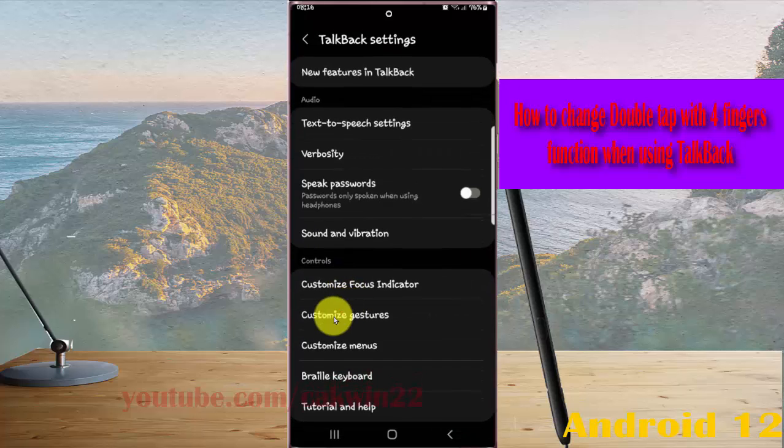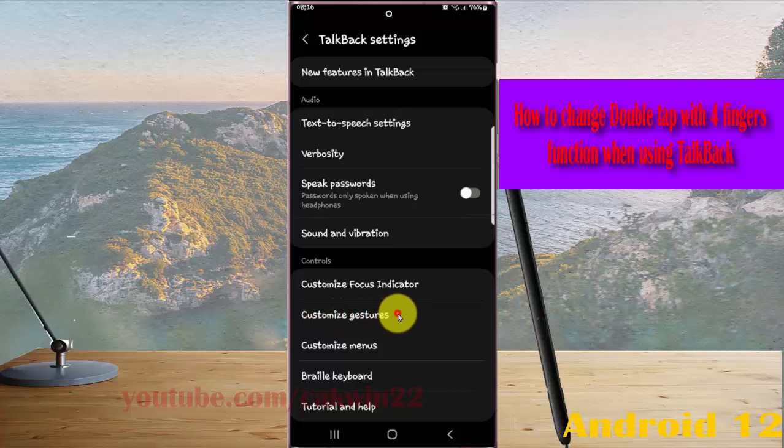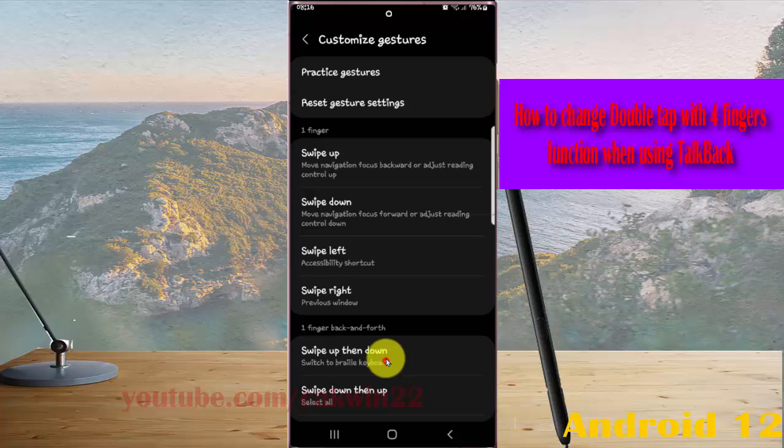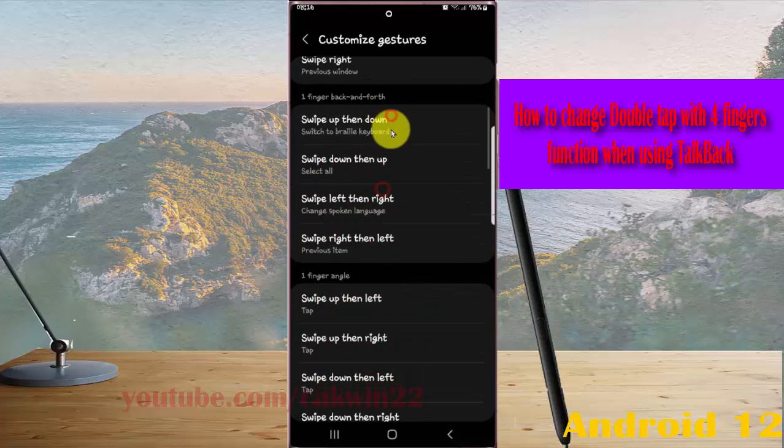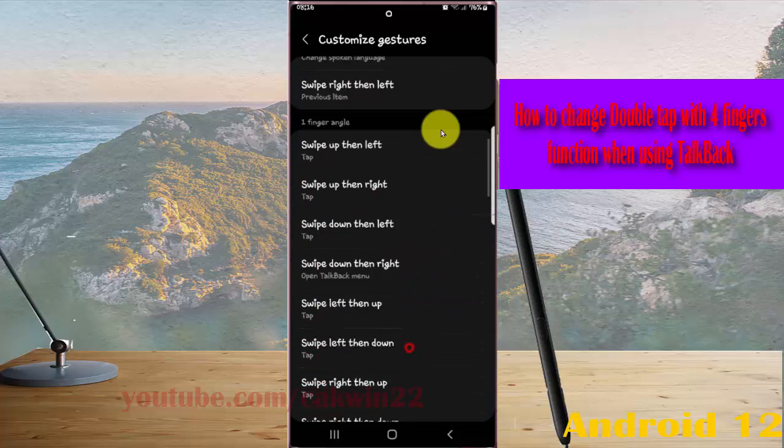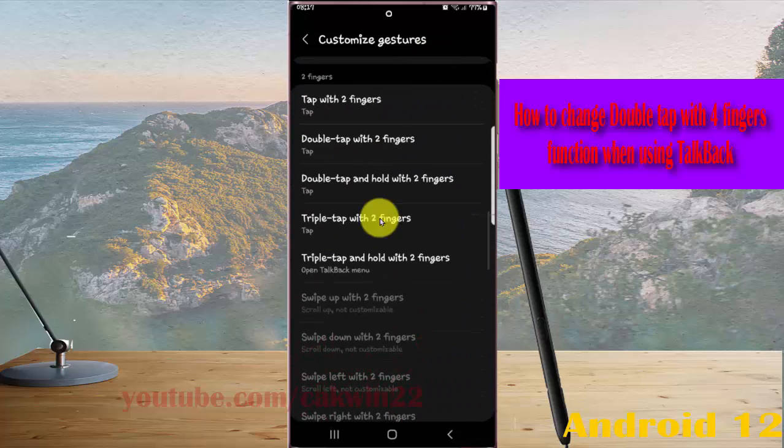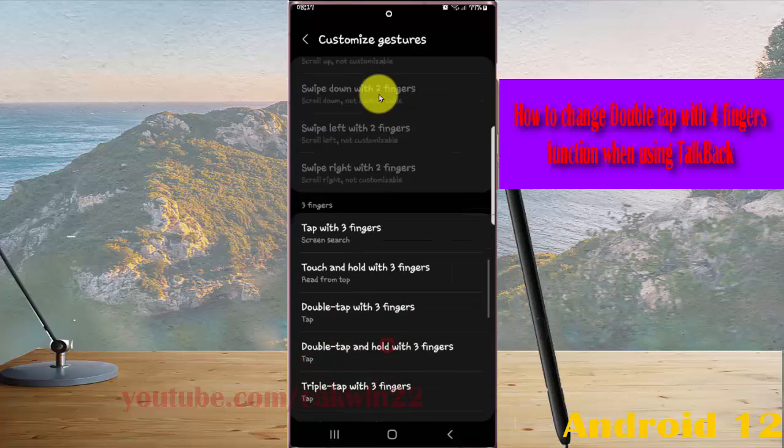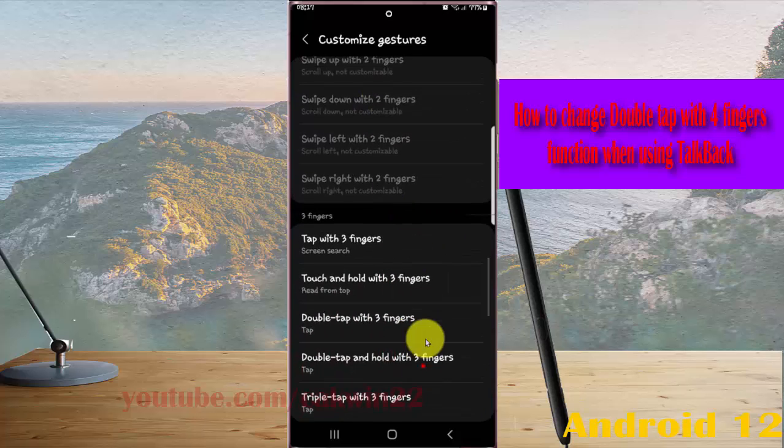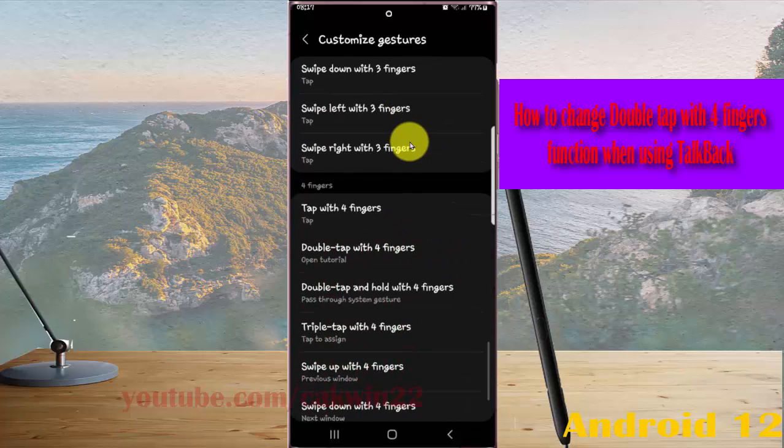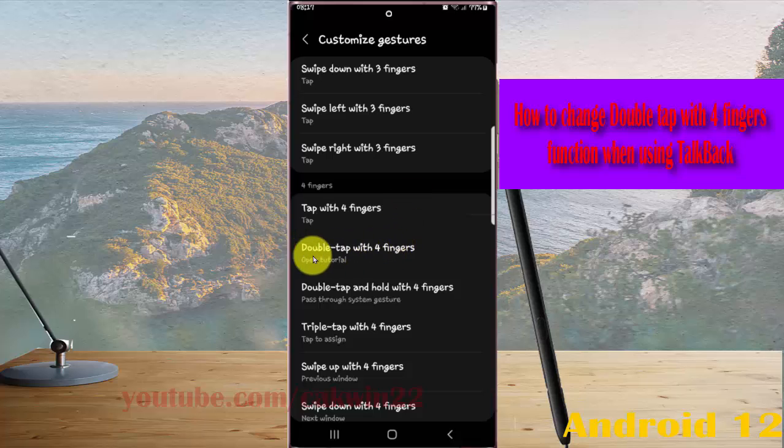Then tap Gestures and Motions. Scroll down the screen to find double tap with four fingers. Oh sorry, with four fingers, and then tap double tap with four fingers.